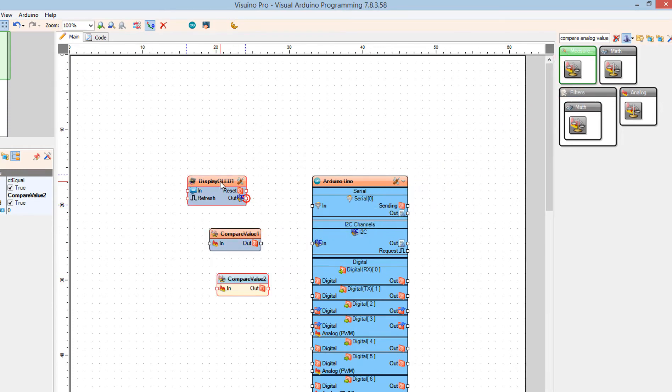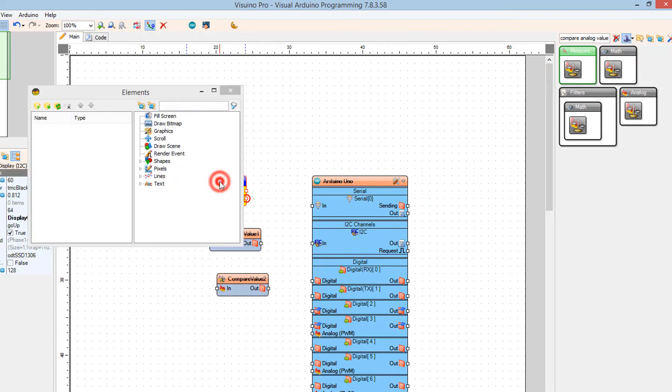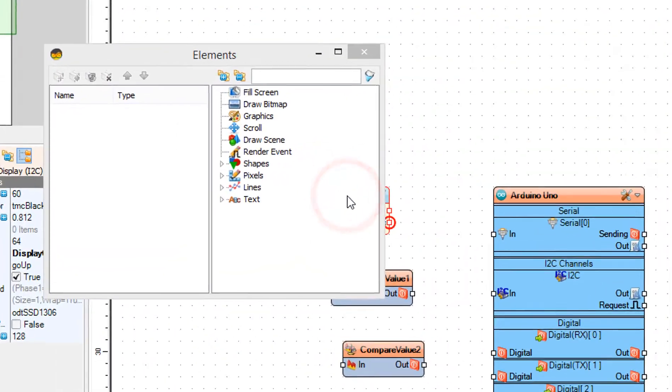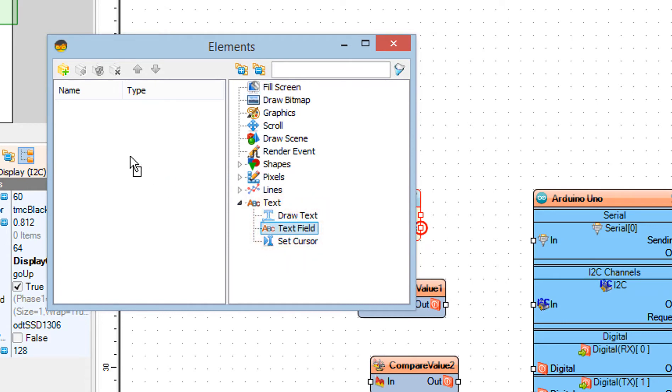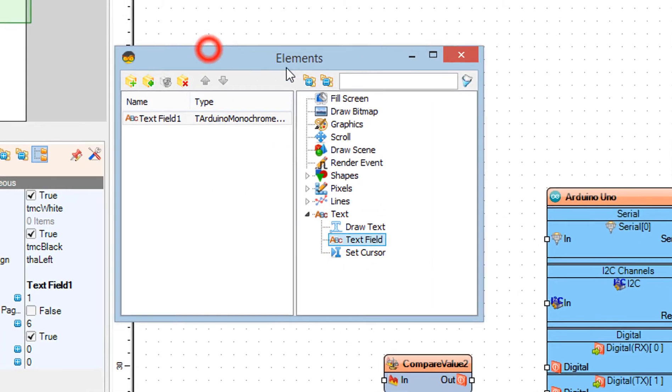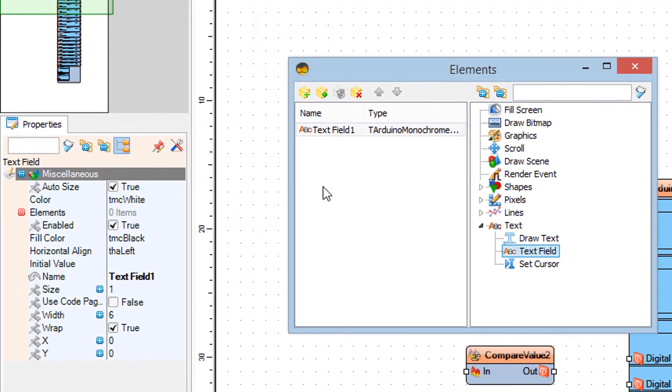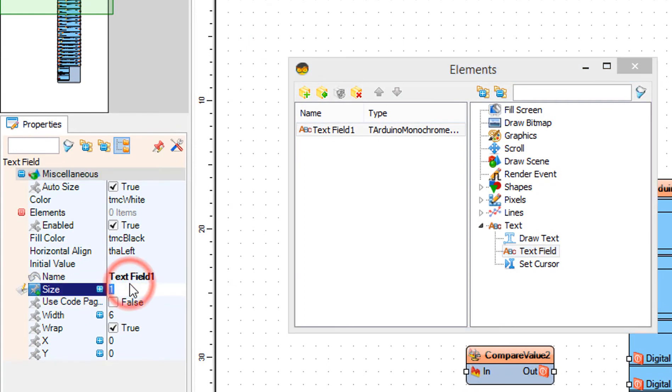Double-click on the Display OLED1 and in the elements window, drag text field to the left. In the properties window, set size to 3 and close the elements window.